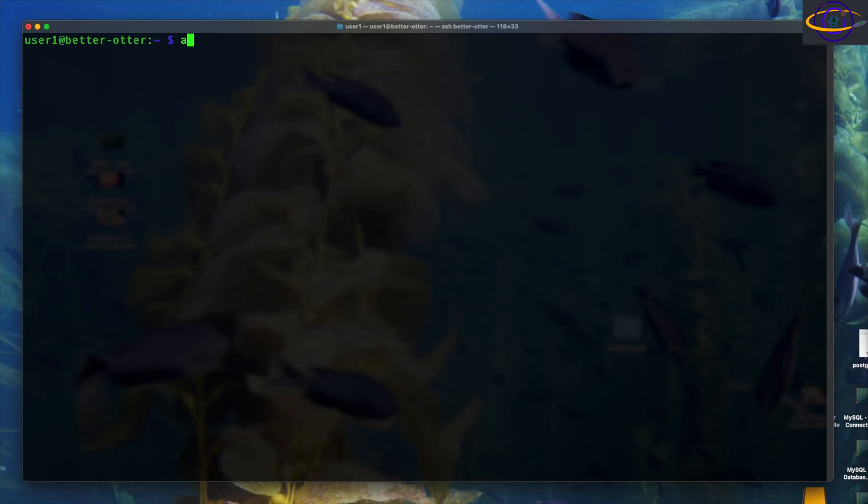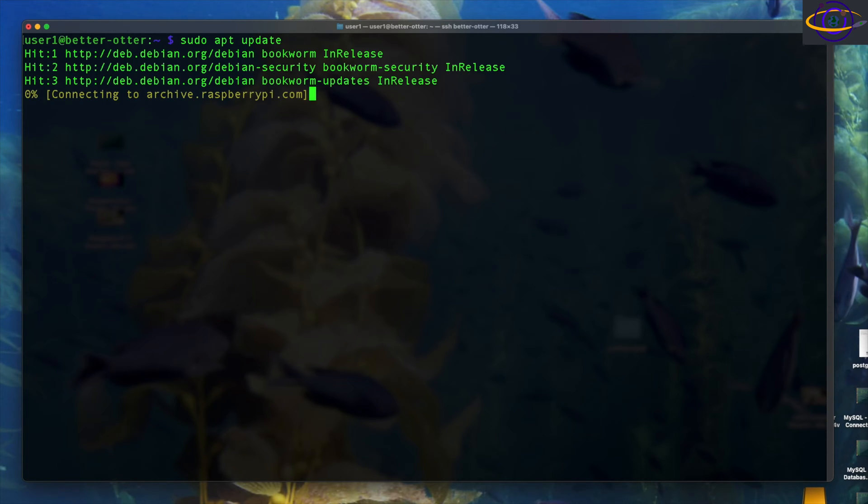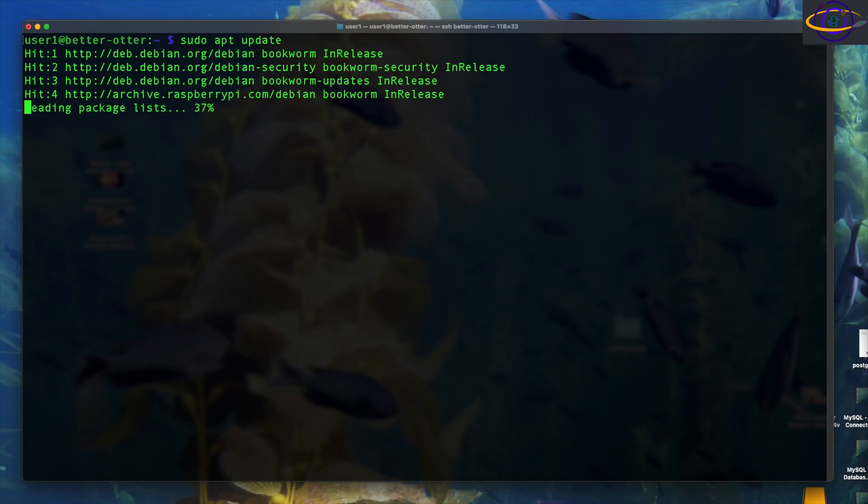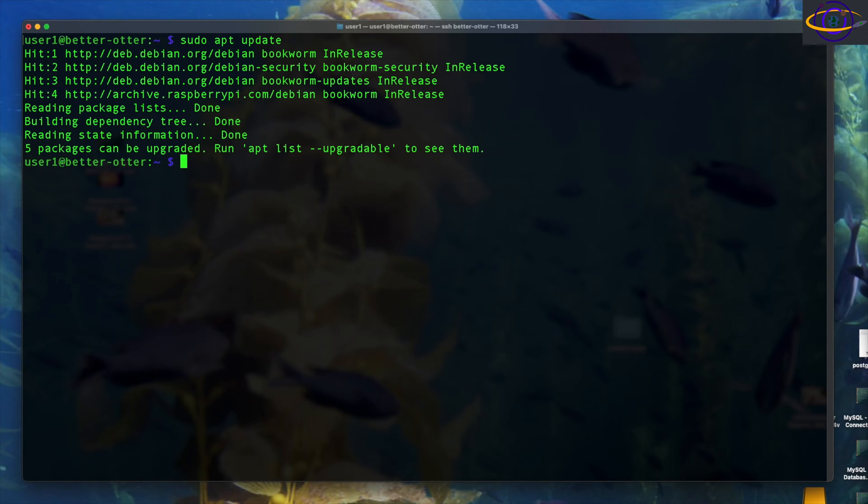All right, so to start out here, we are going to sudo and run apt update just to get our repo information all up to date and make sure we have all the information about the most updated packages, just something you should do before you install any packages.